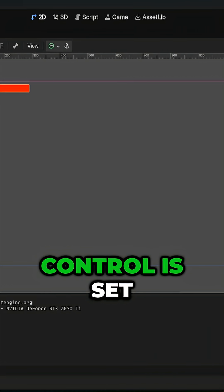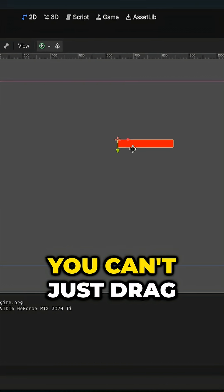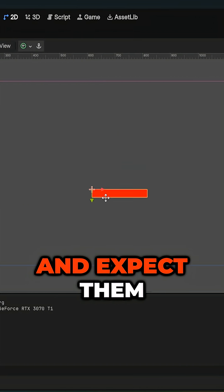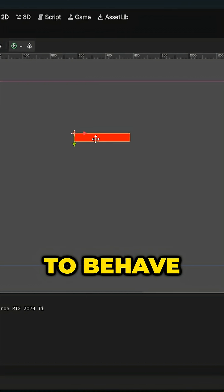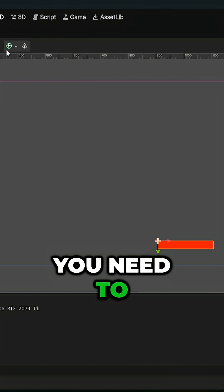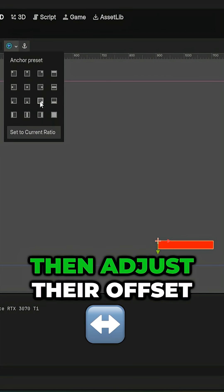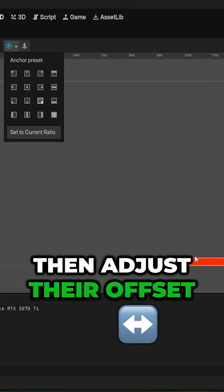Now that your root control is set up, you can't just drag UI elements around and expect them to behave. You need to set their anchor point first, then adjust their offset.